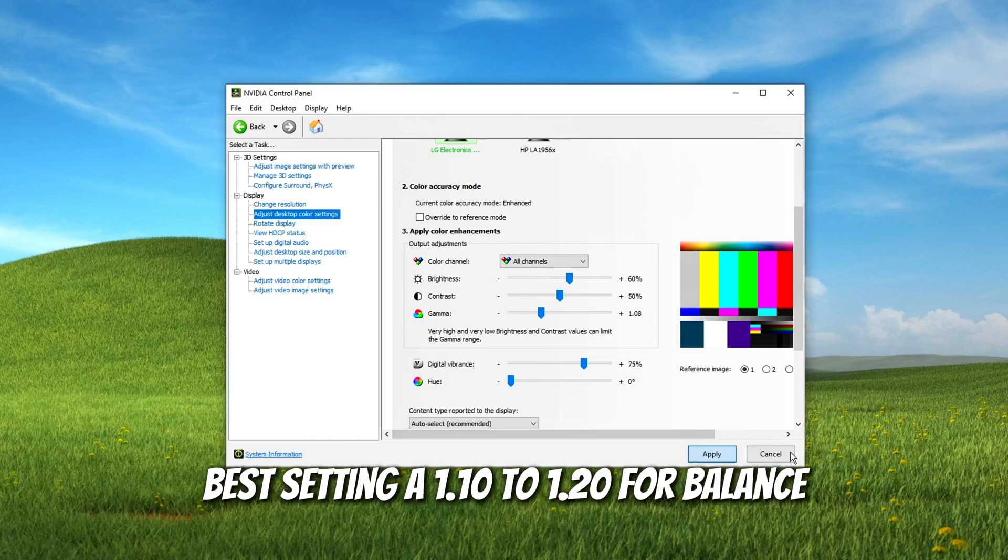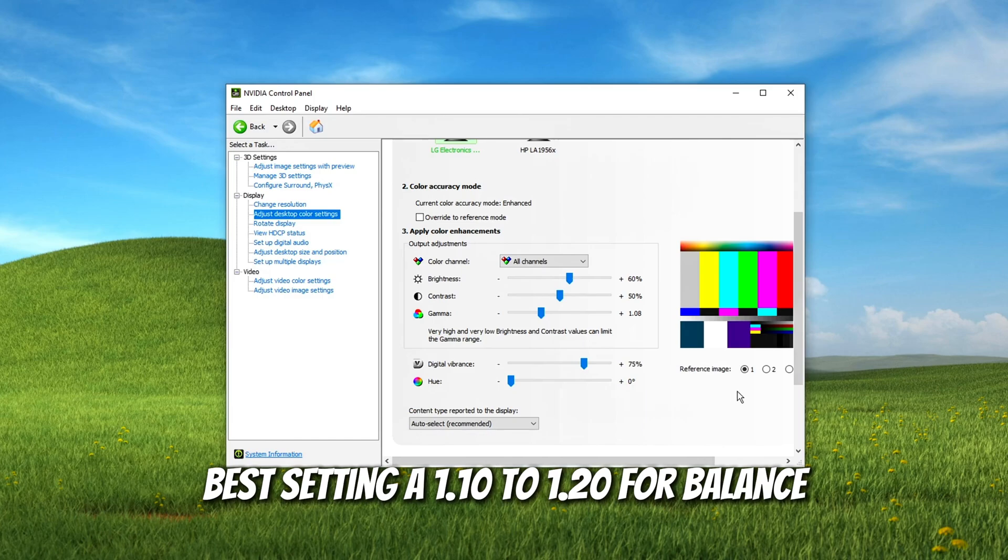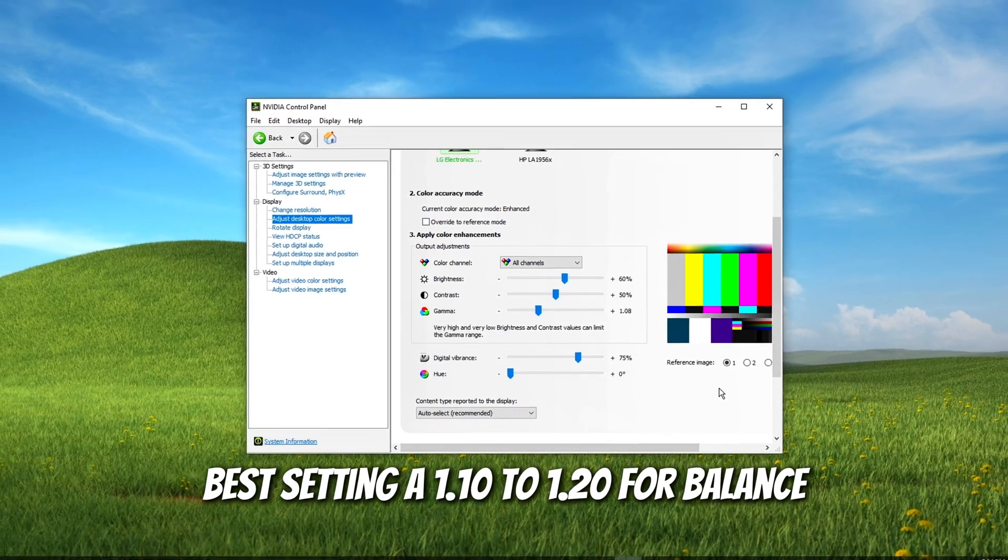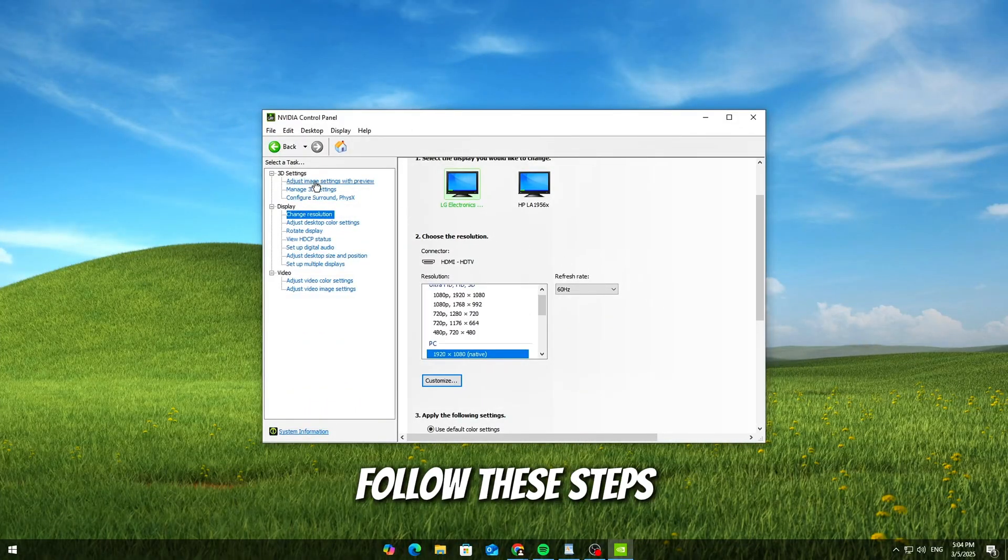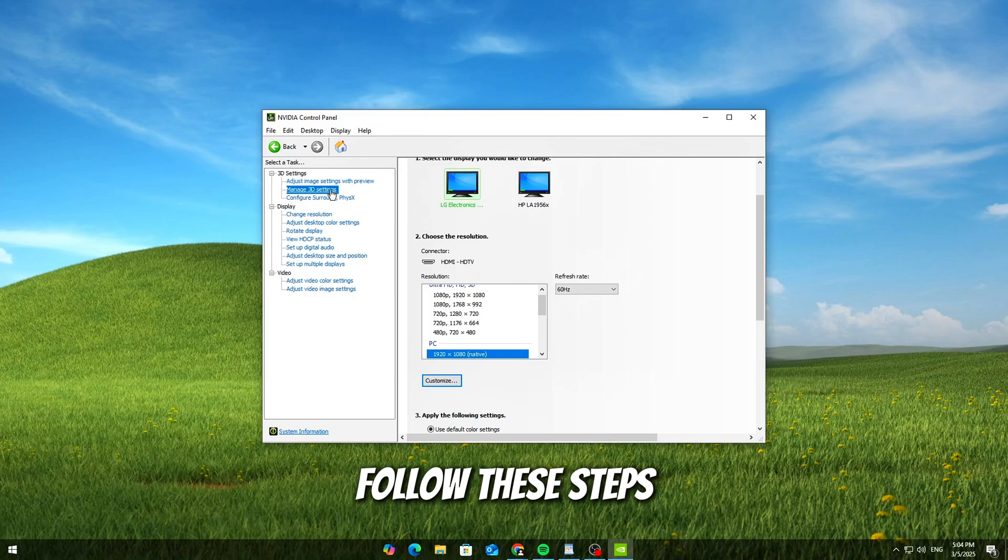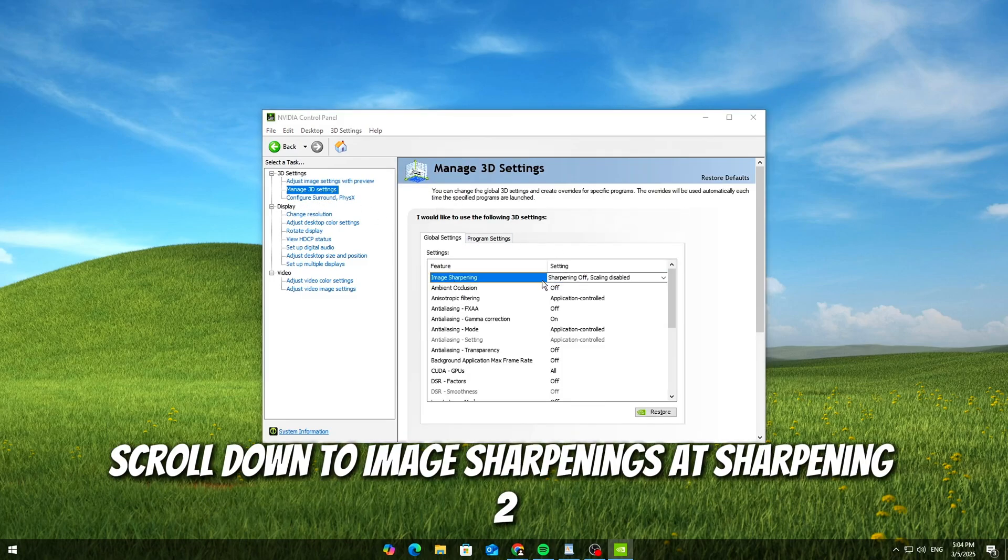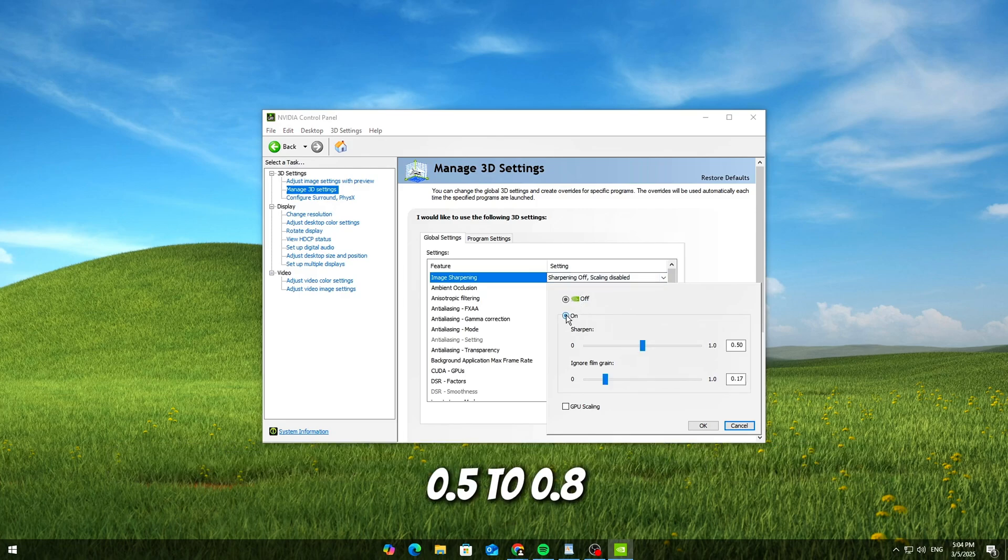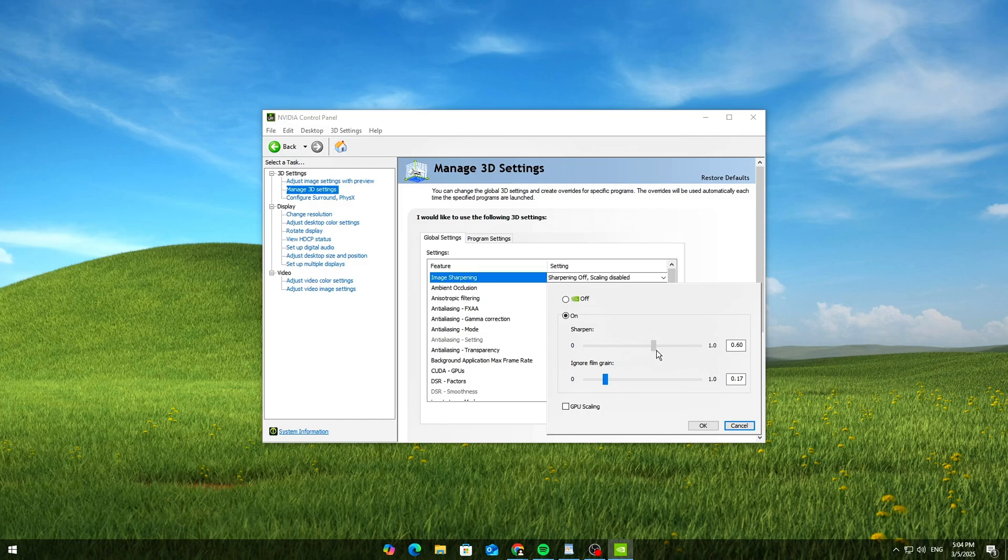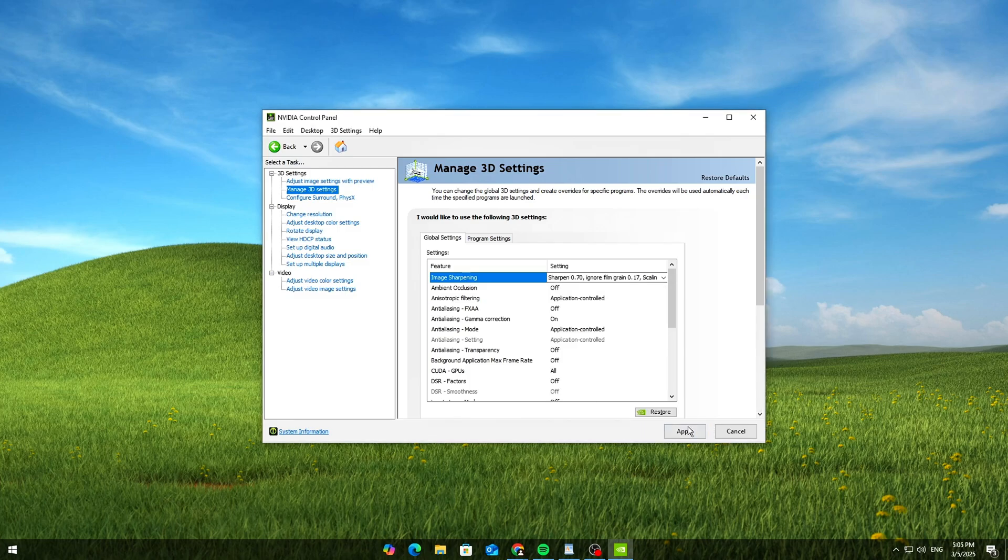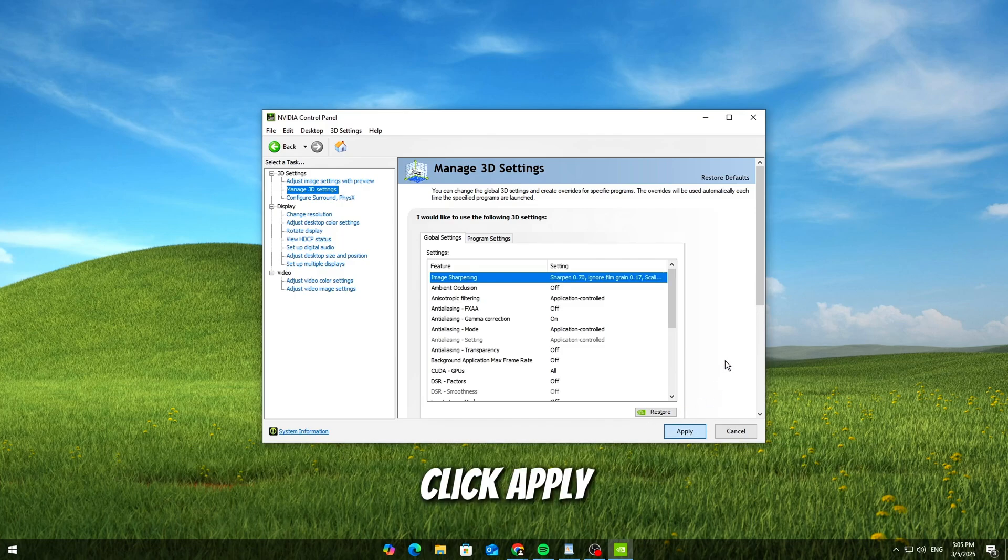For sharper textures and better contrast, follow these steps: Go to Manage 3D Settings in NVIDIA Control Panel. Scroll down to Image Sharpening and set sharpening to 0.5 to 0.8. This enhances textures without making them too grainy. Click Apply.